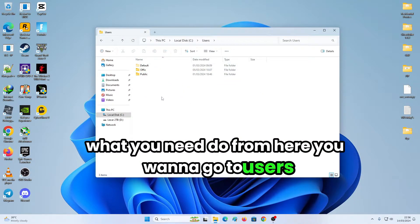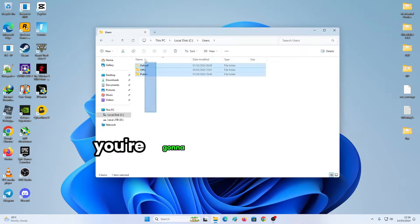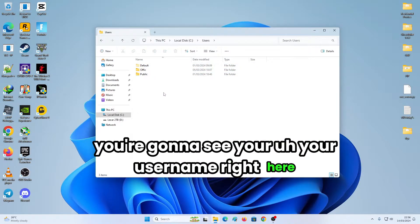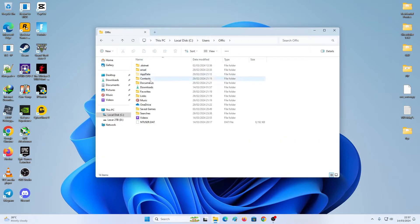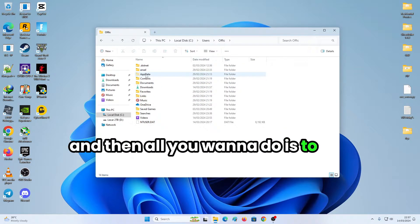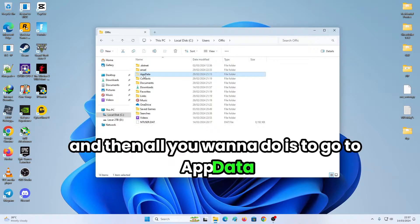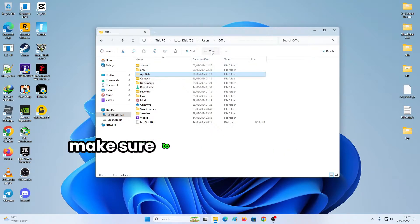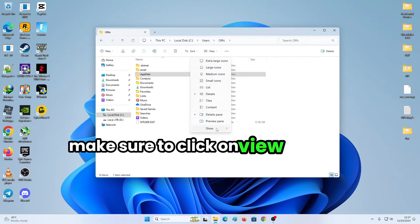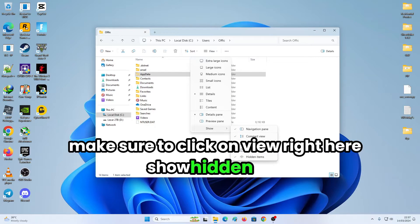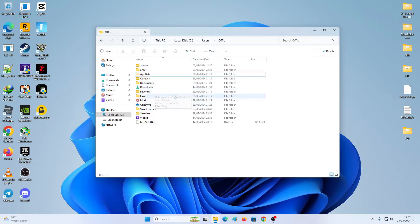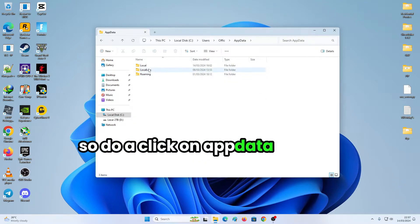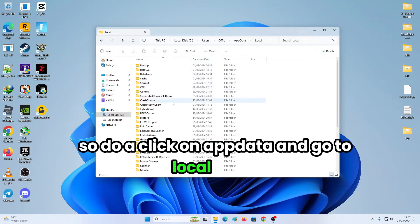What you need to do from here, you want to go to users. You're going to see your username right here. And then all you want to do is to go to AppData. If you don't see AppData, make sure to click on view, show hidden files. So double click on AppData and go to local folder.